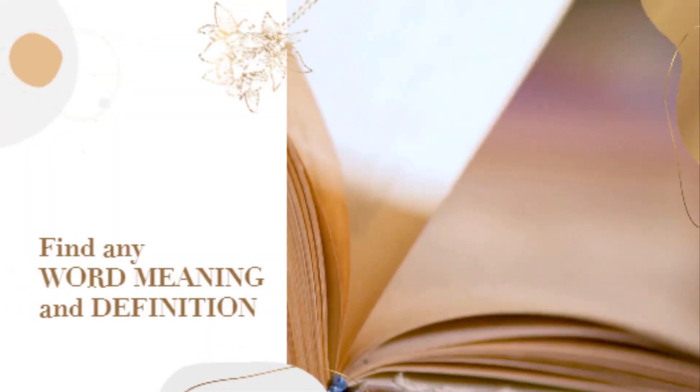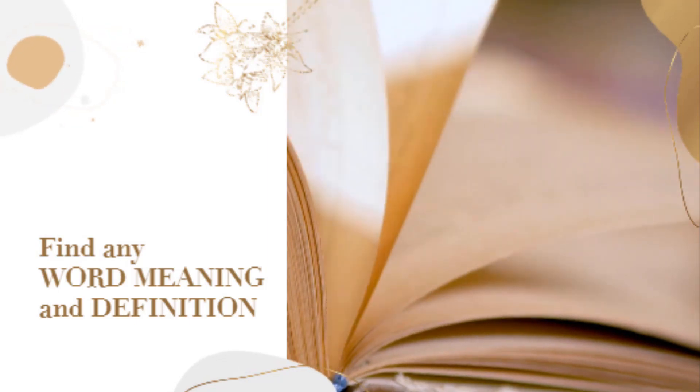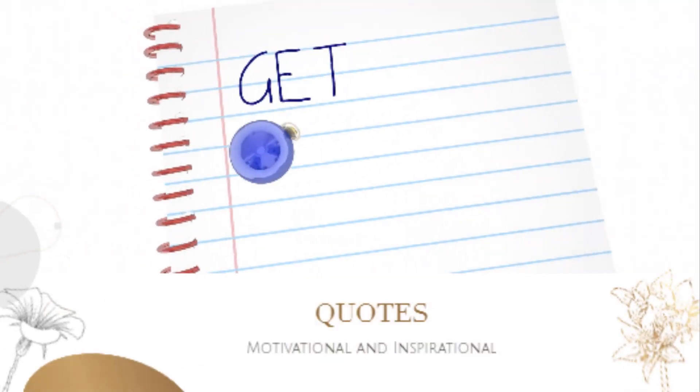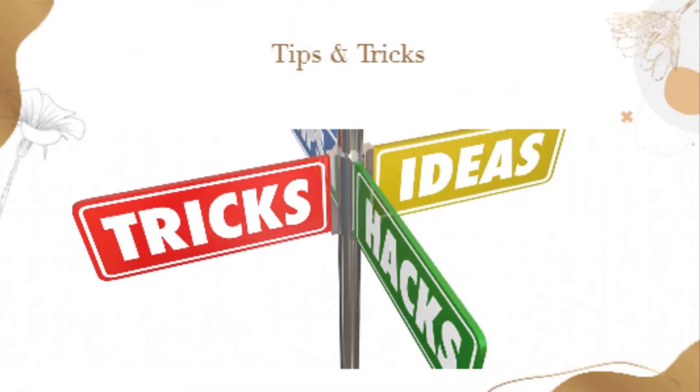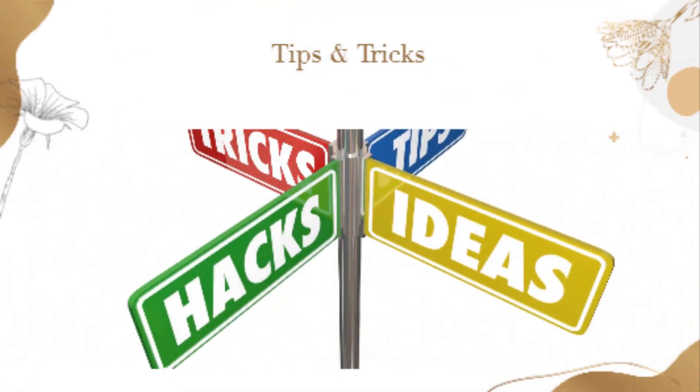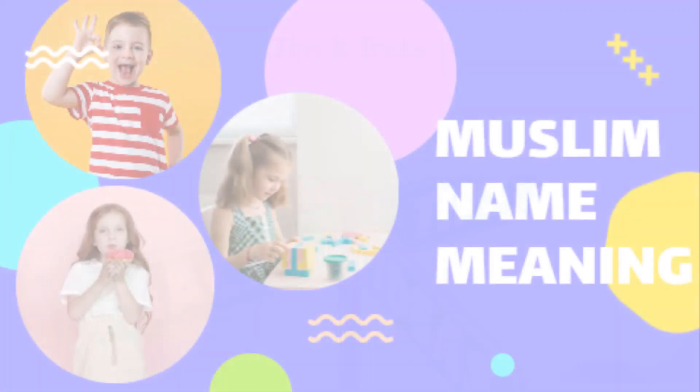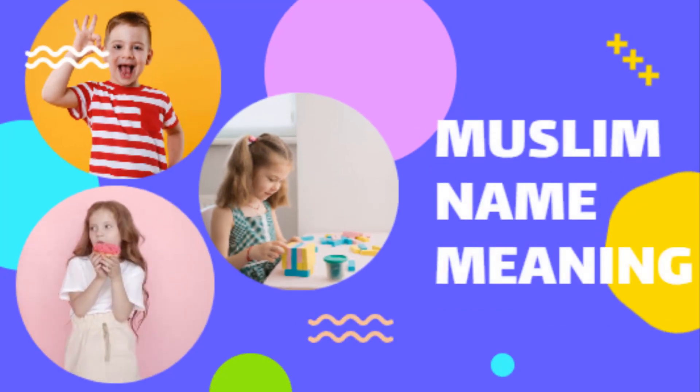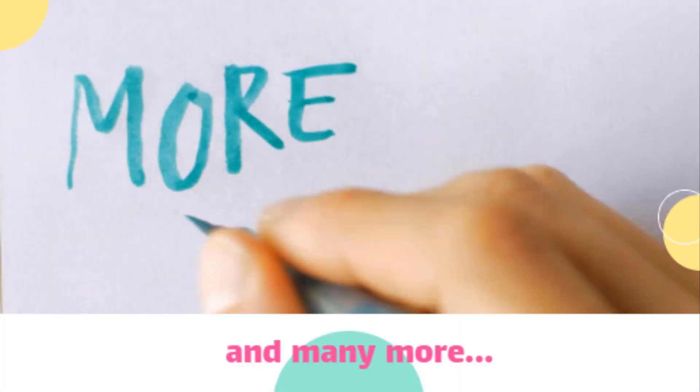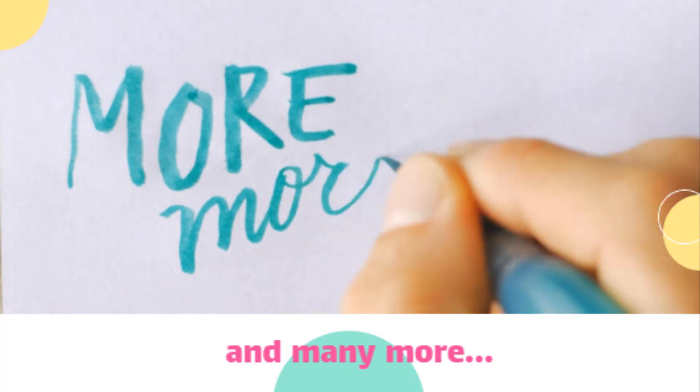Dictionary where you can find any word meaning and its definition, find motivational and inspirational goals, tips and tricks, Muslim names meaning, WhatsApp status, and many more.